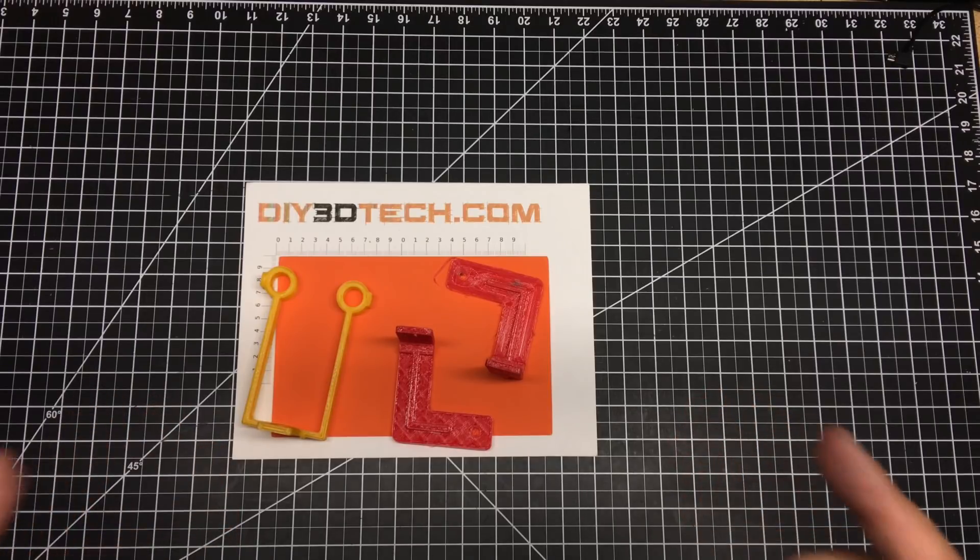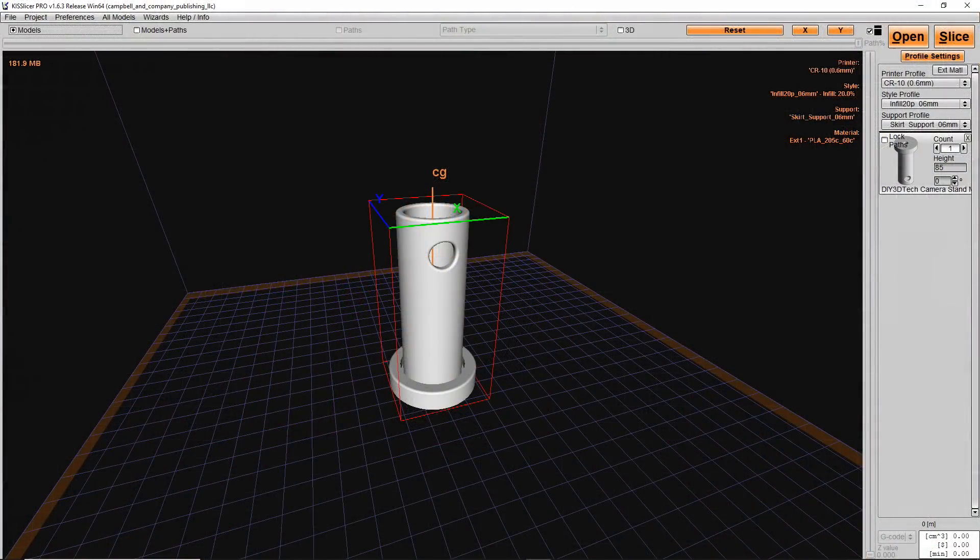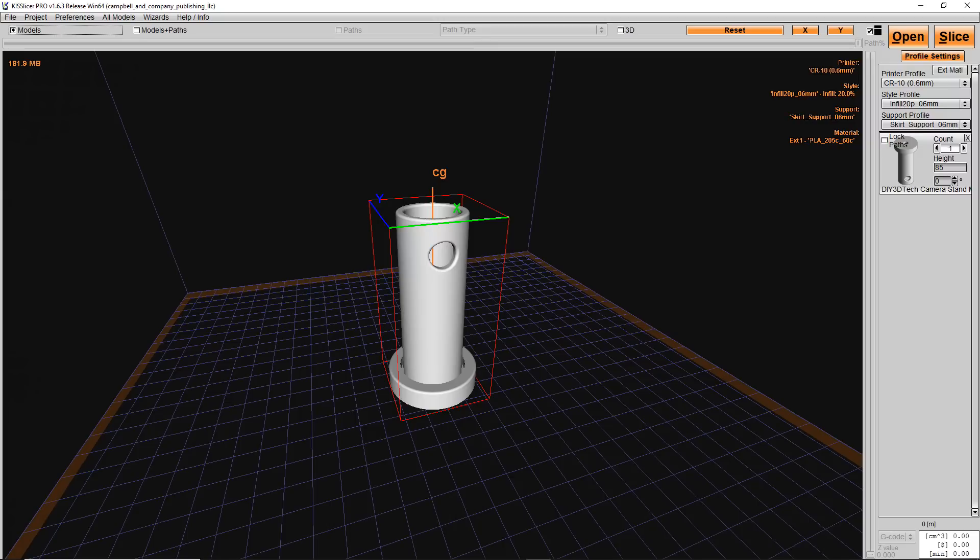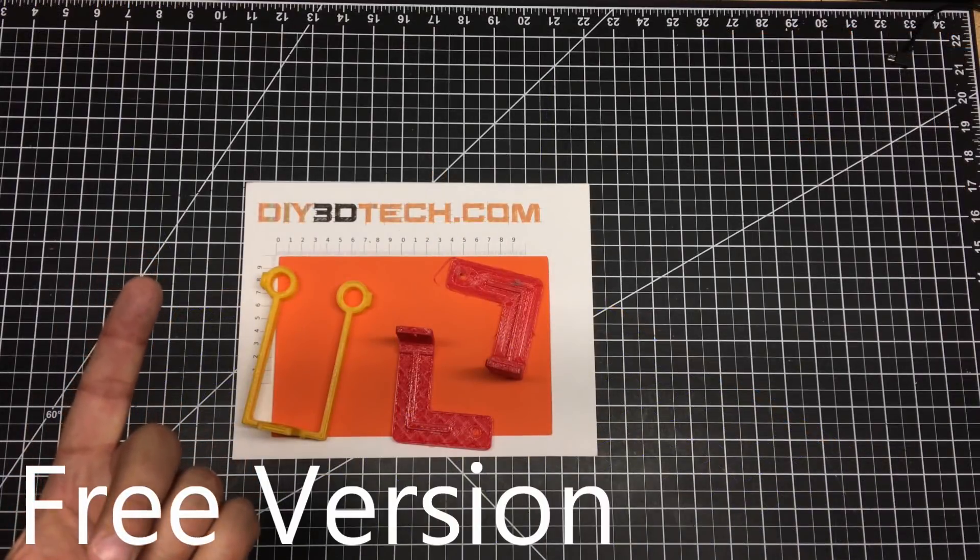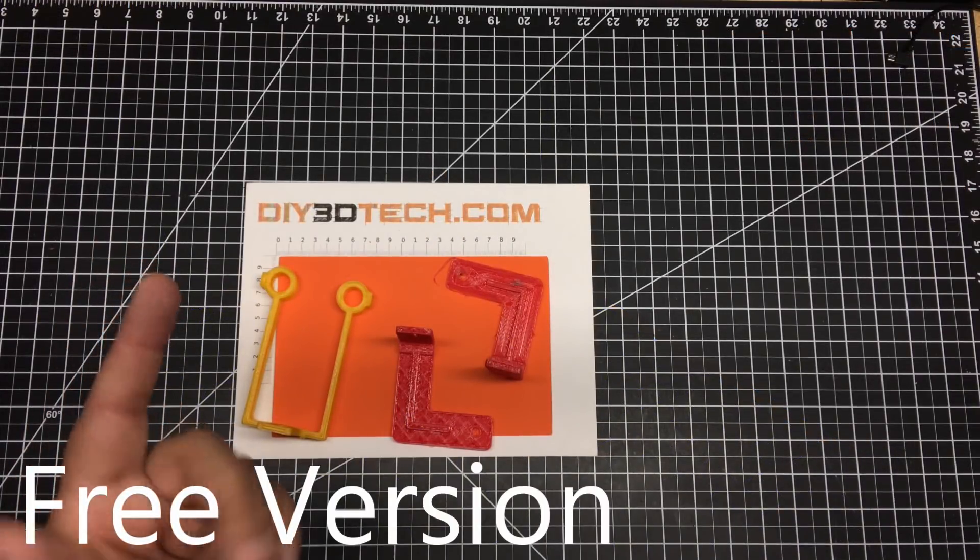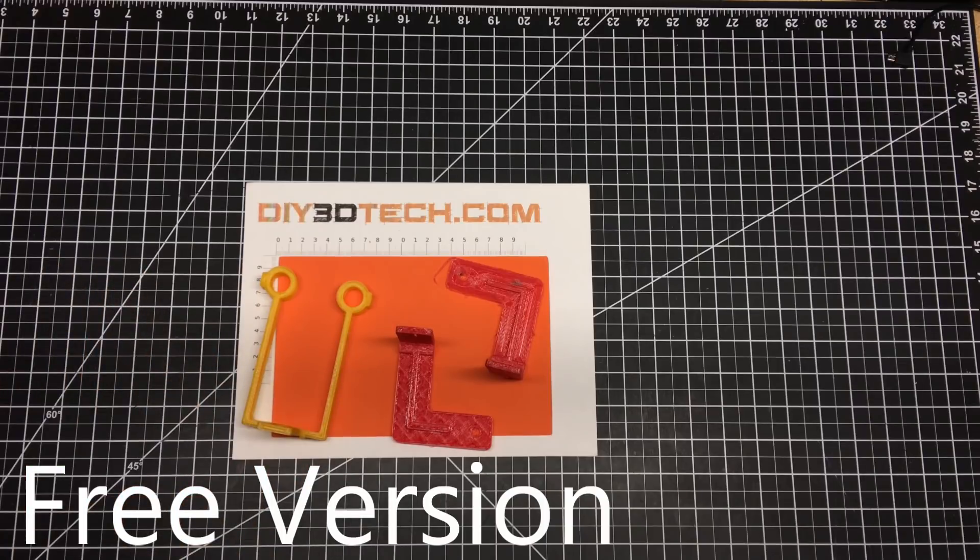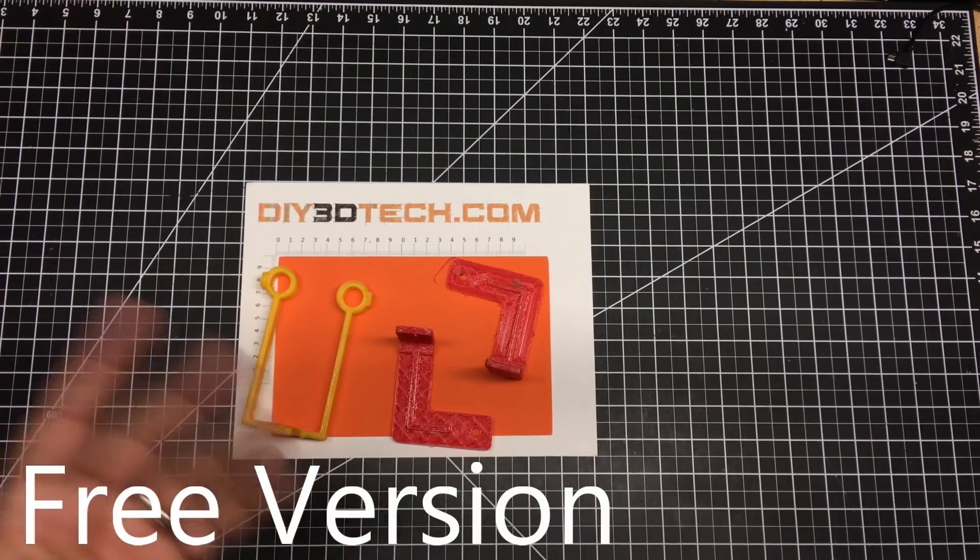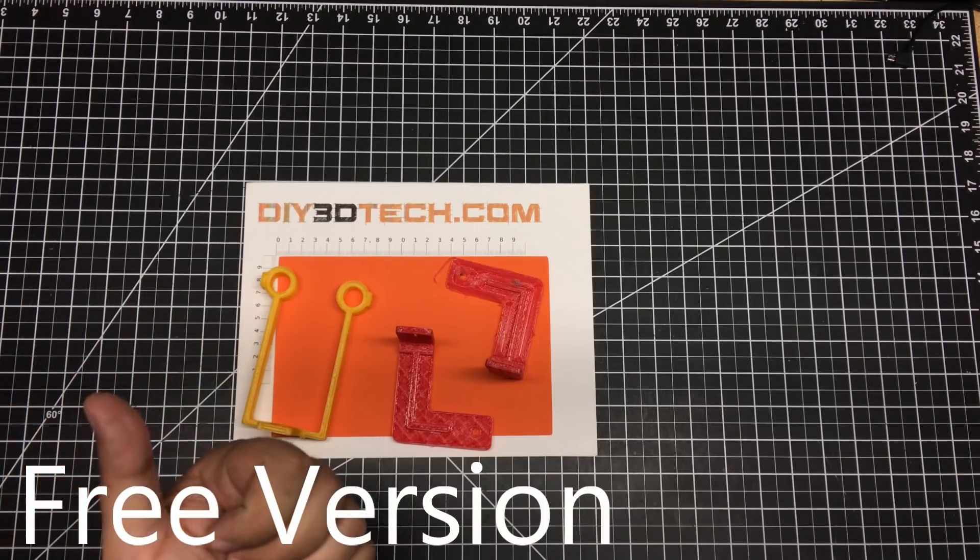So I settled on the KISSlicer. Why did I do that? Well, it satisfied that there's a free version. So if you're only using one extruder, it's free. You can download it. I downloaded it. I used it for a couple weeks. Worked great.